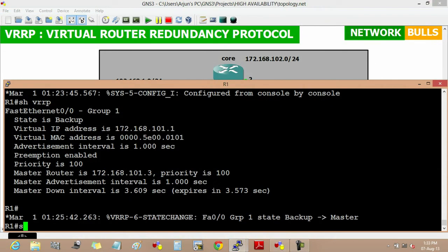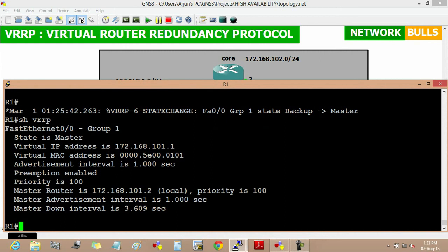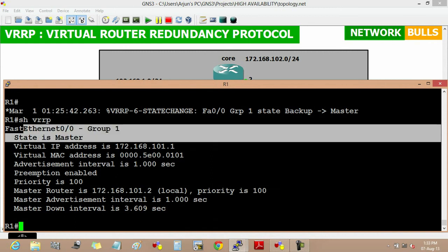So show VRRP and you can see that router 1 will become master.